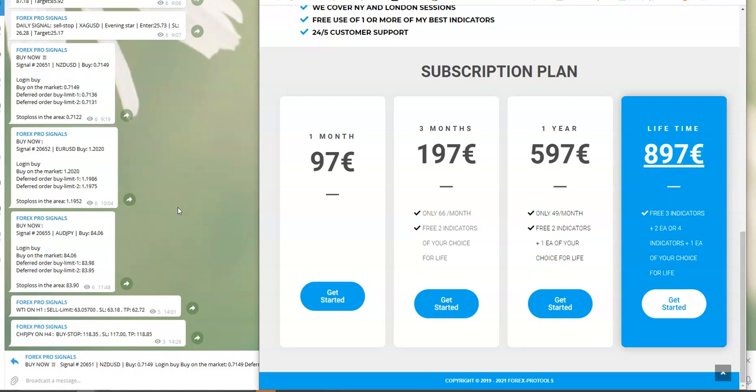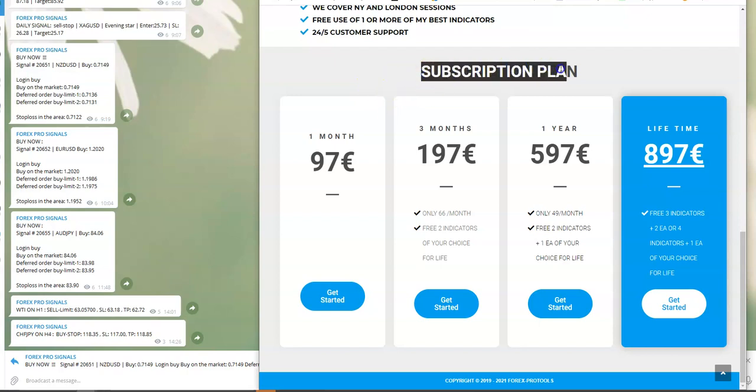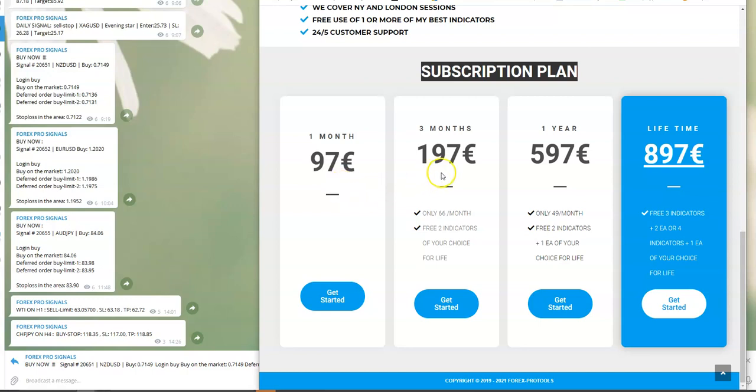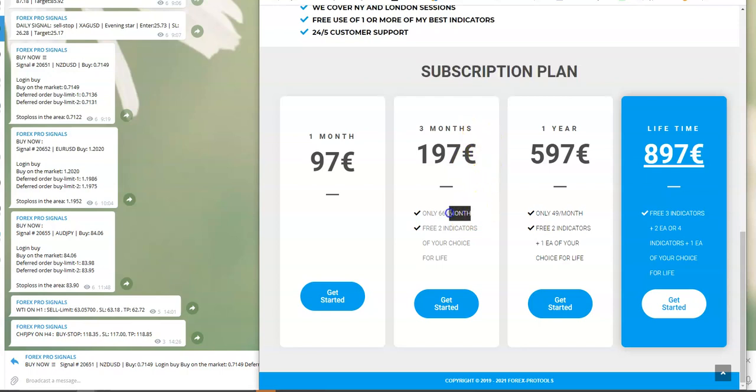We have four subscription plans. One month is 97 euros and you must pay every month. If you want three months of signals, it costs you only 66 euros per month.